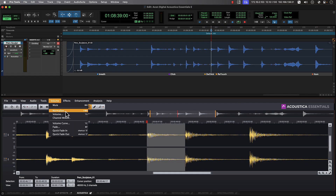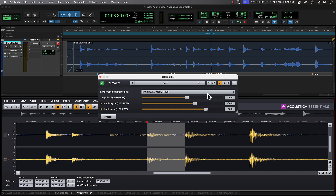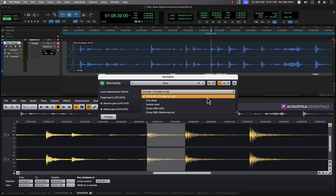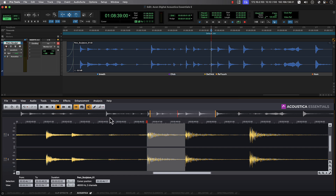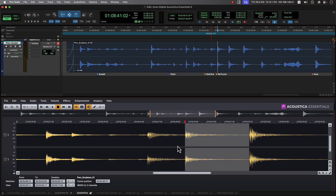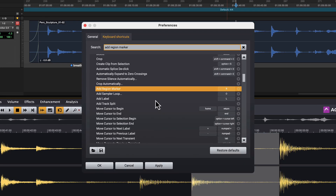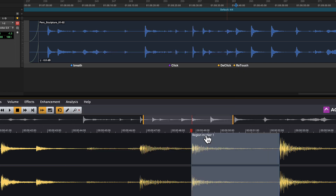Let's normalize both of the impacts to a value of minus 5 dB true peak. Within this same normalize tool, we have the ability to process audio based on loudness reference values as well. We can quickly define clip ranges for each of the impacts using the R key, which we've assigned within the Acoustica preferences where any of the keyboard shortcuts for the editor and tools can be customized.